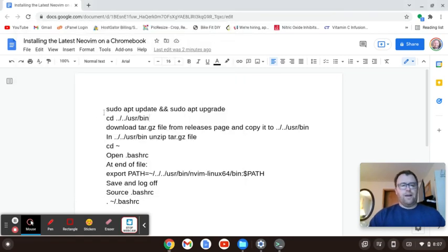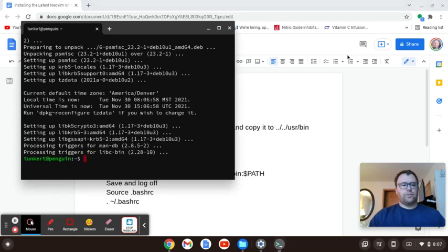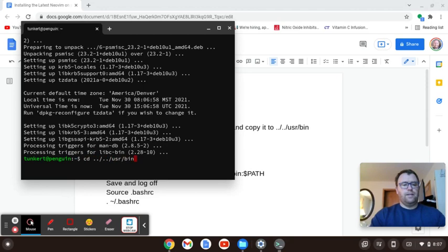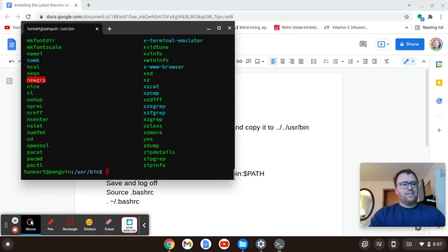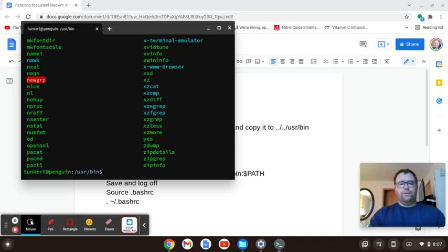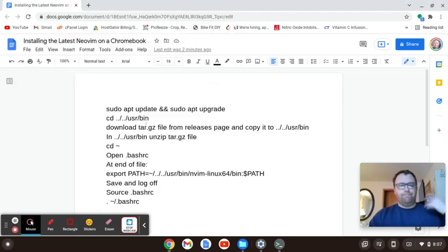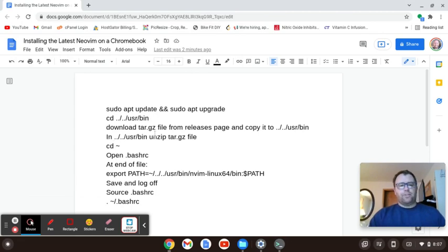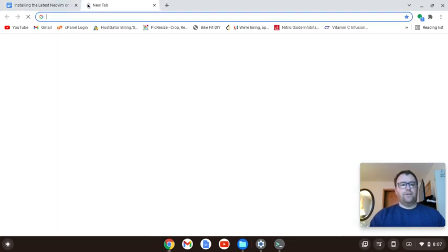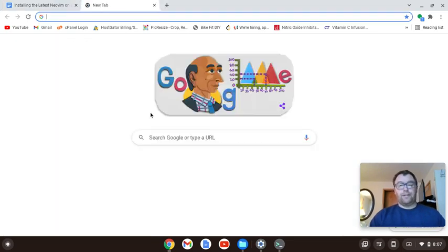So we've now updated. We want to change into user slash bin, so I'm going to go cd dot dot dot dot user slash bin. So if we list this out, this is where I'm going to want to put NeoVim. So just keep that in mind. I'm going to keep it out of the way and keep it up in the root. So now what we're going to do is download the tar dot gz file and then copy it to this directory.